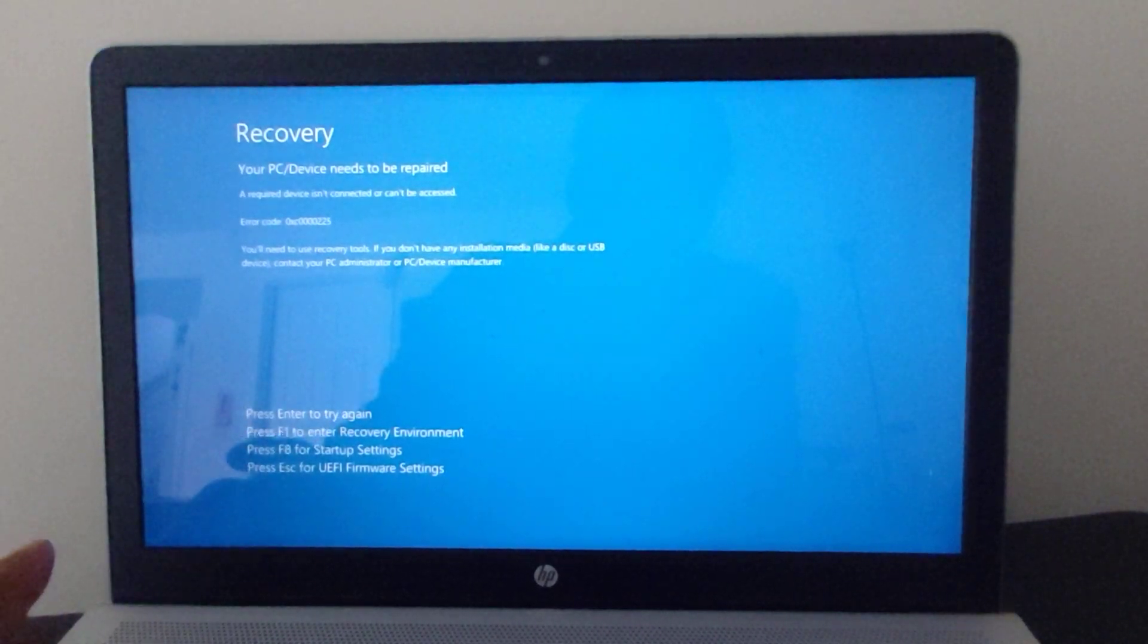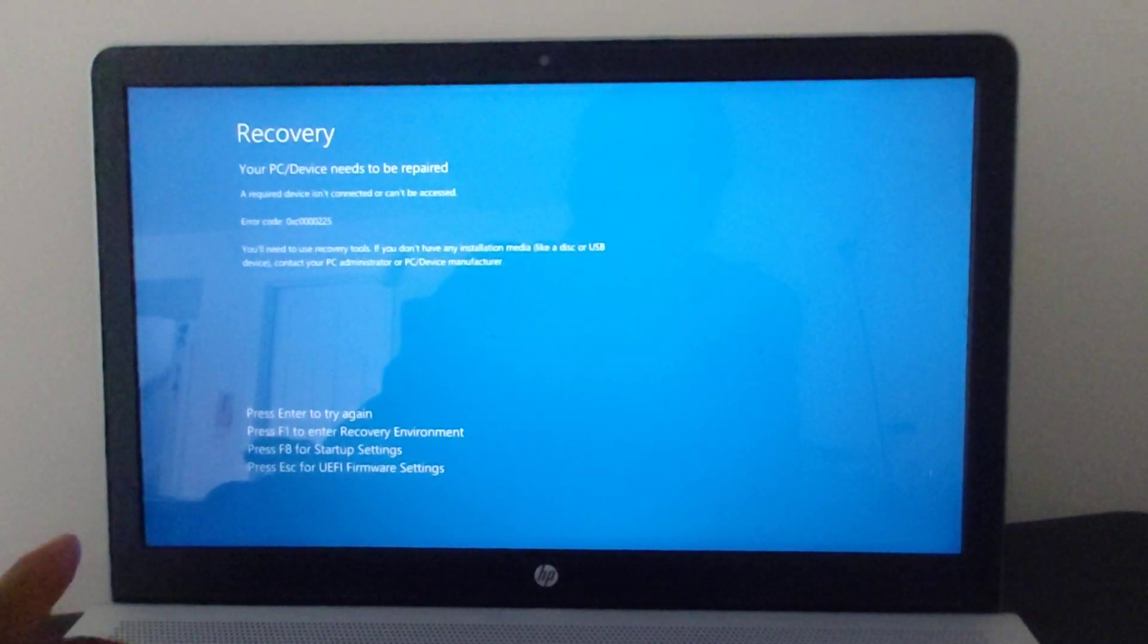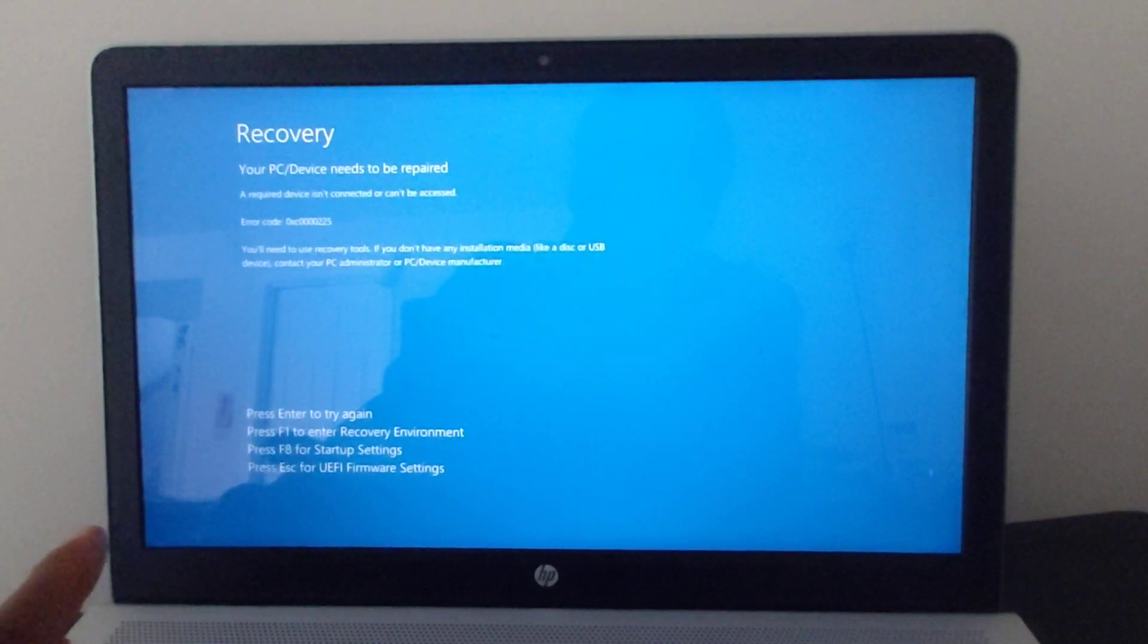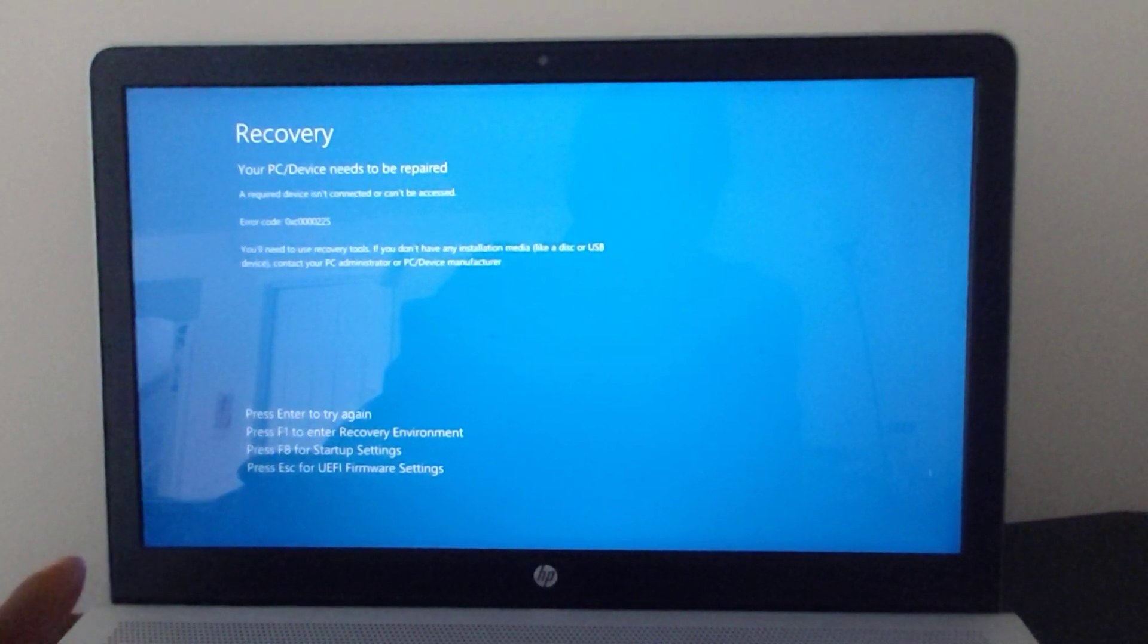So what you want to do is press F1 or Escape, and it's going to shut down and start back up on its own. While it's starting up, just keep hitting Escape until you get to the startup menu.